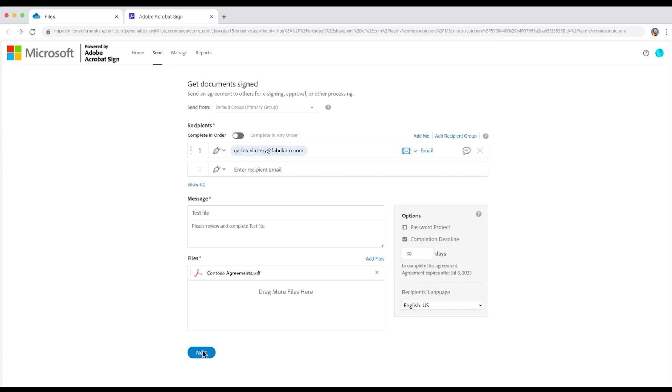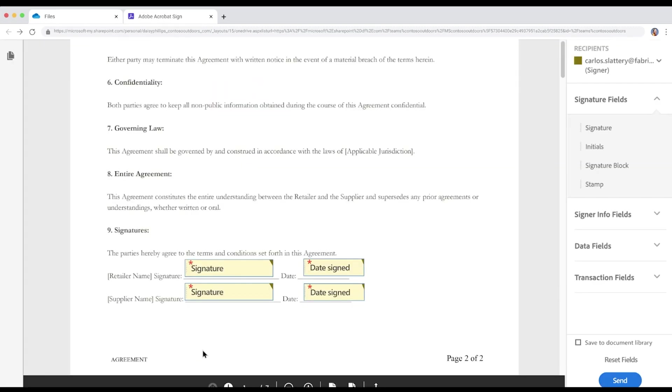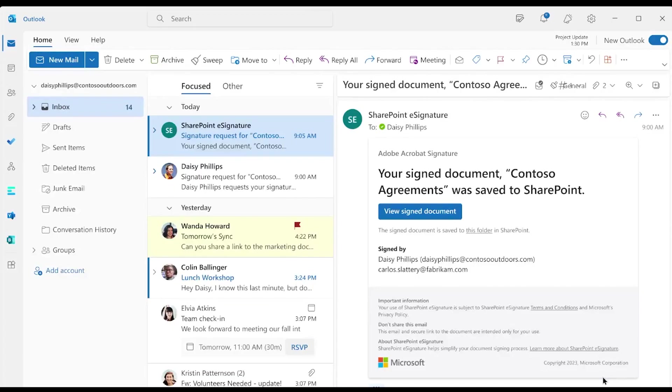Then, she completes the signature request by placing the signature fields on the document and sends it off to Carlos. Adobe then sends all relevant notifications to Daisy and Carlos throughout the process to keep them updated on the progress of the document.